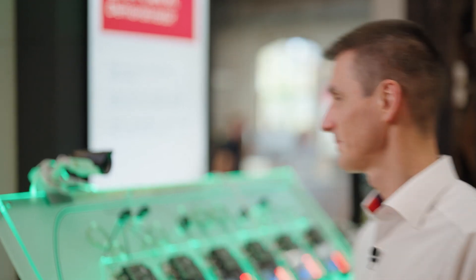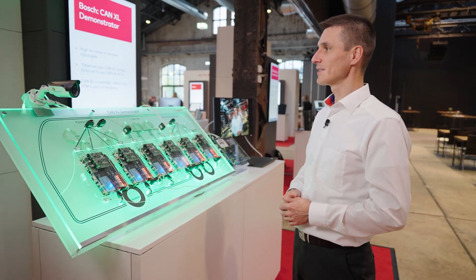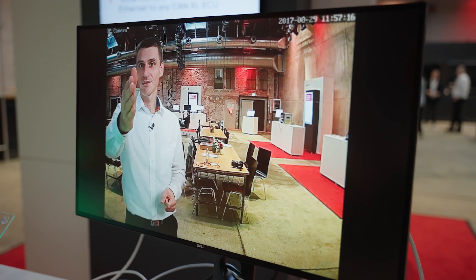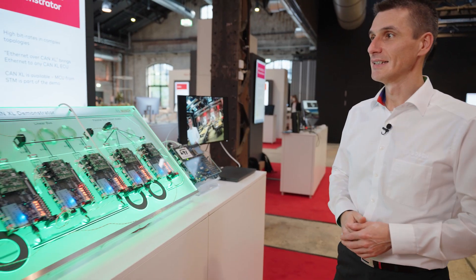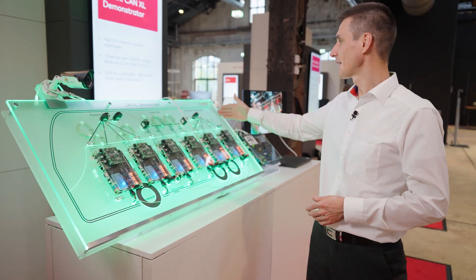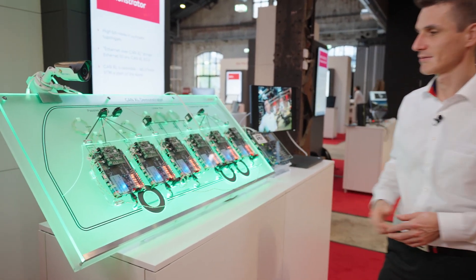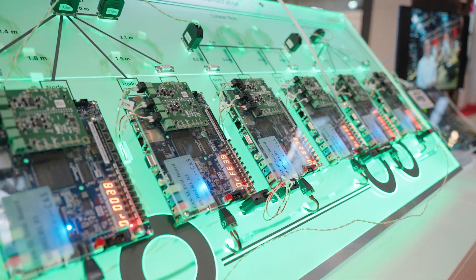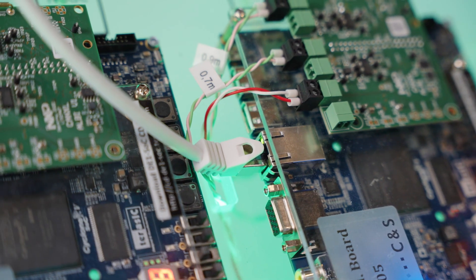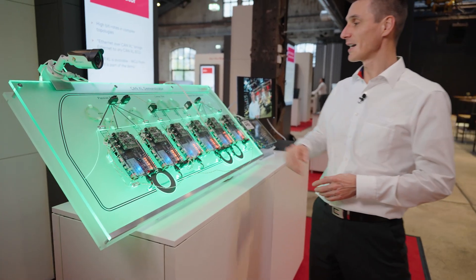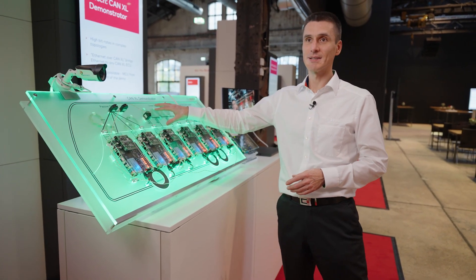Let me prove this with our demo. Here you see a video application with a camera and a display. The Ethernet frames from the IP camera are tunneled through the CAN bus. Both the Ethernet frames from the camera and the CanXL frames with the control information are travelling through the same CAN bus.